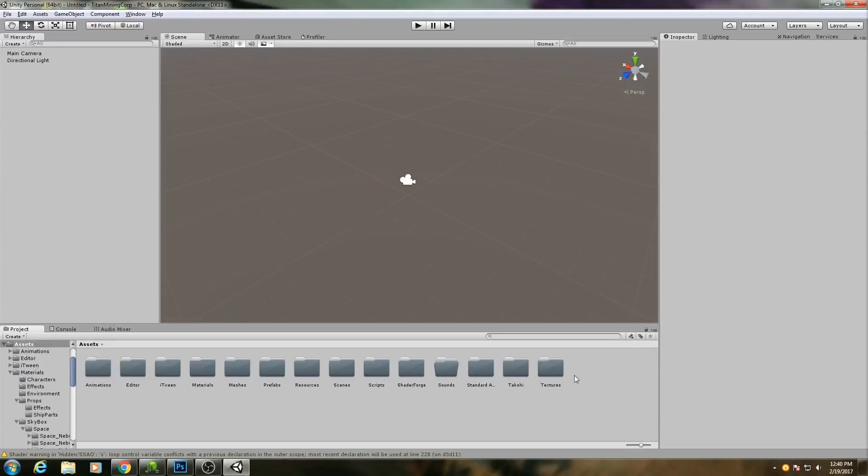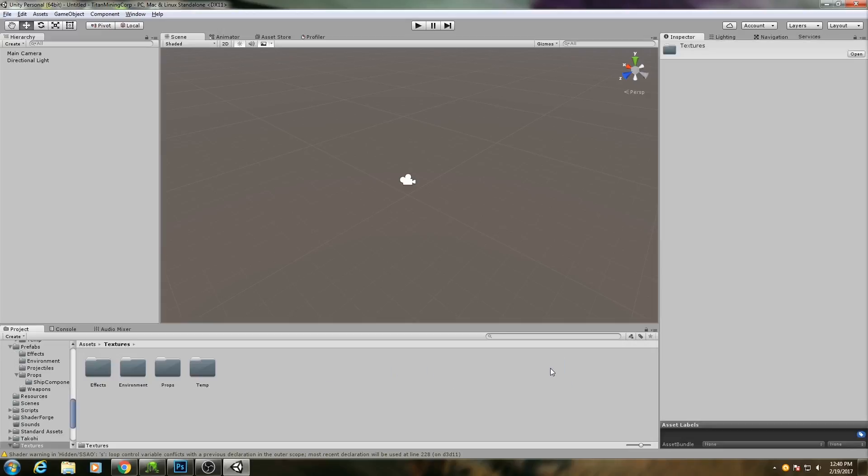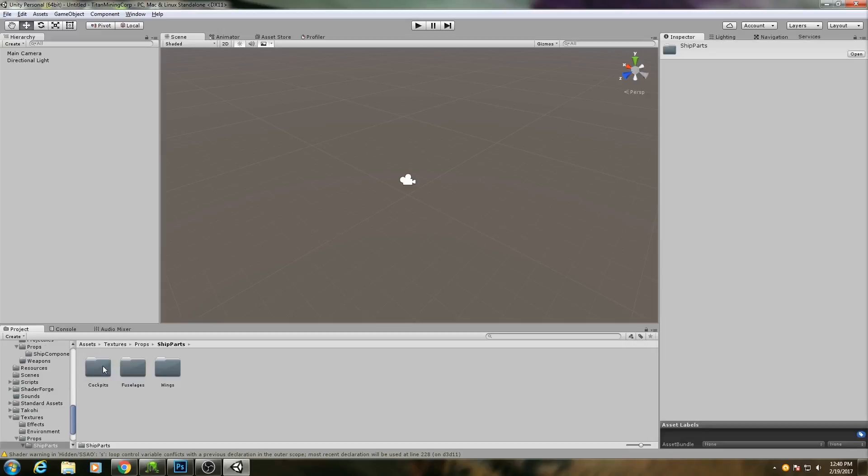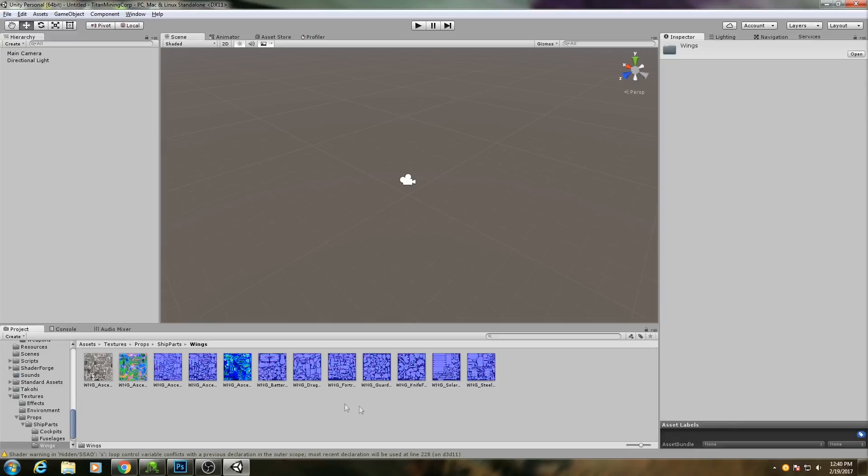Now that we're in Unity, let's bring in those textures that we made. So I'll go to Textures, in my case it'll be Props, Ship Parts, and then they're in Wings.